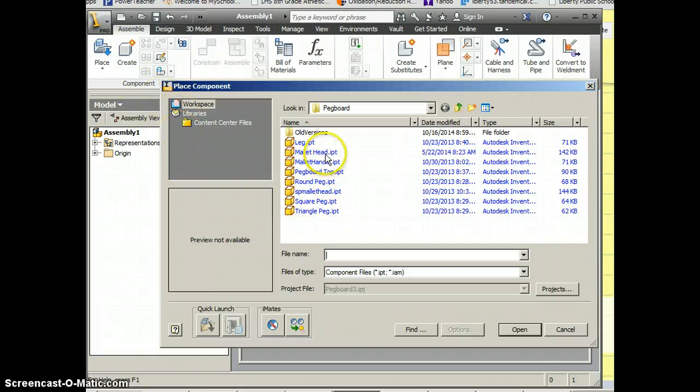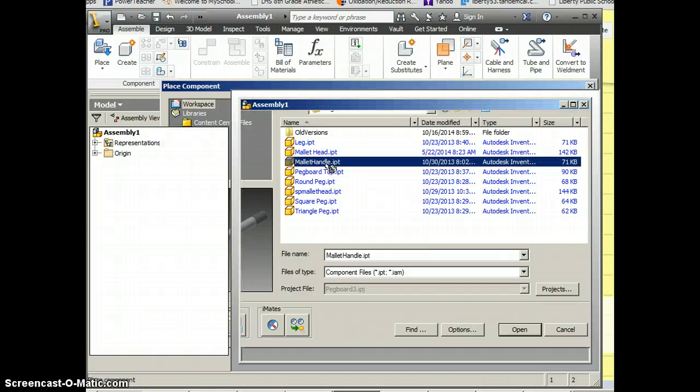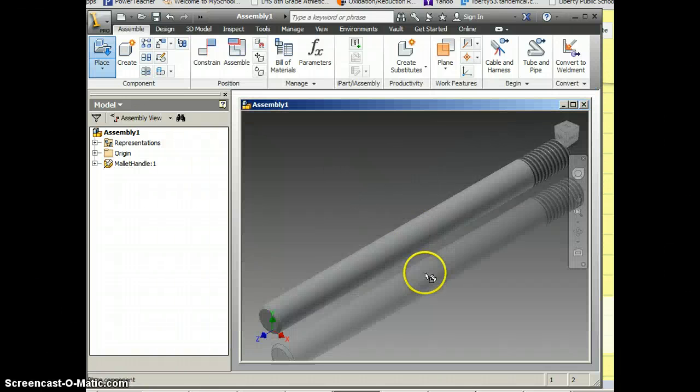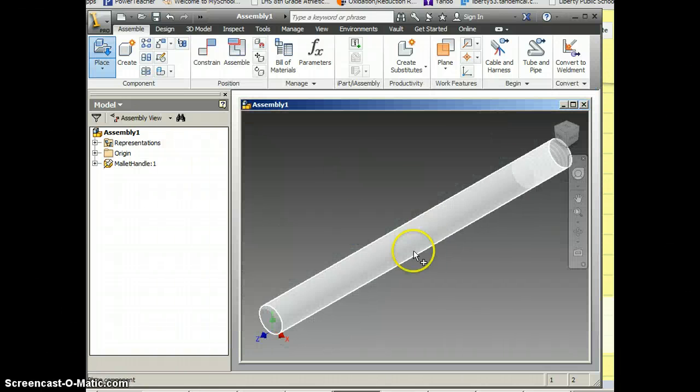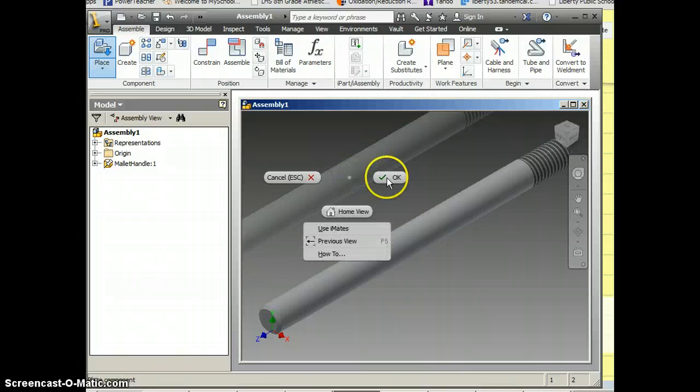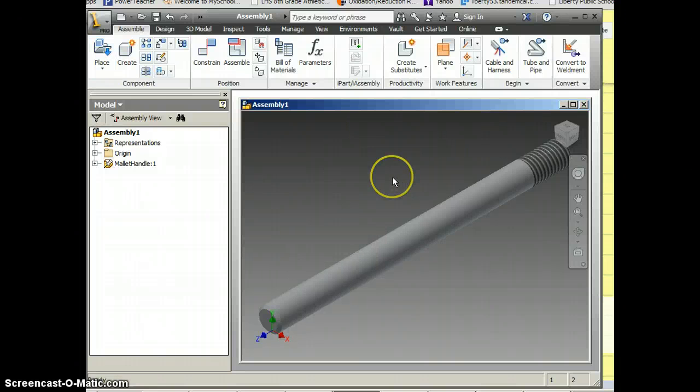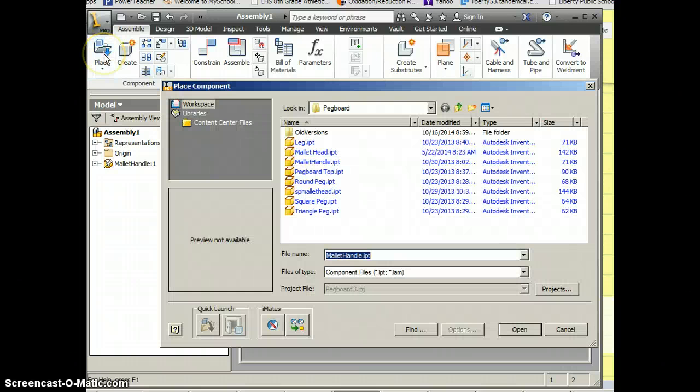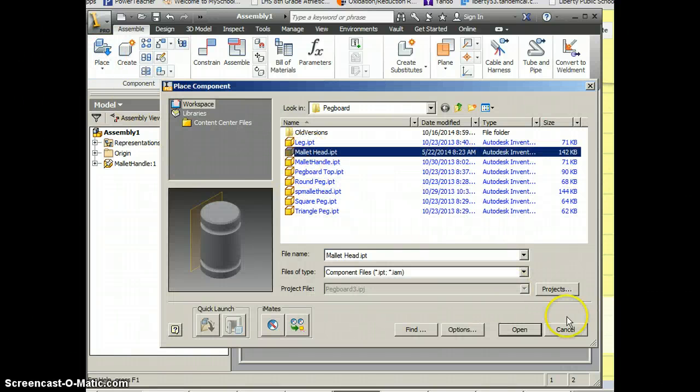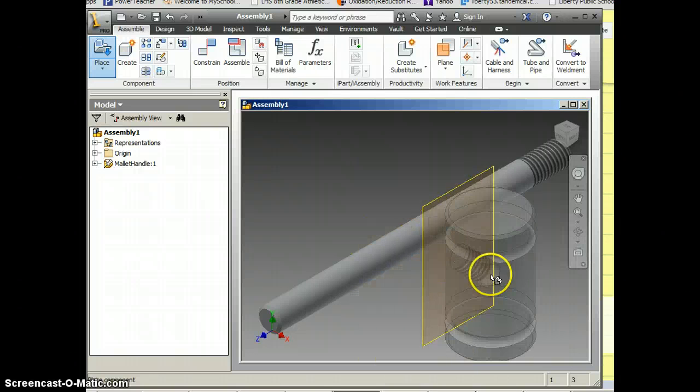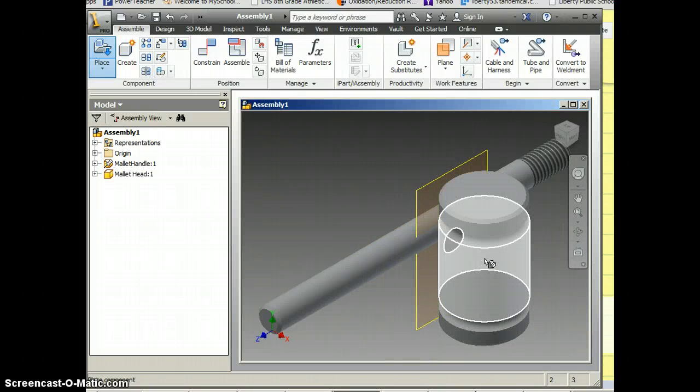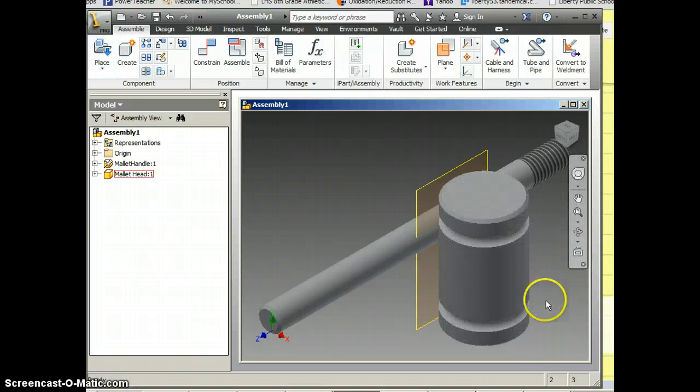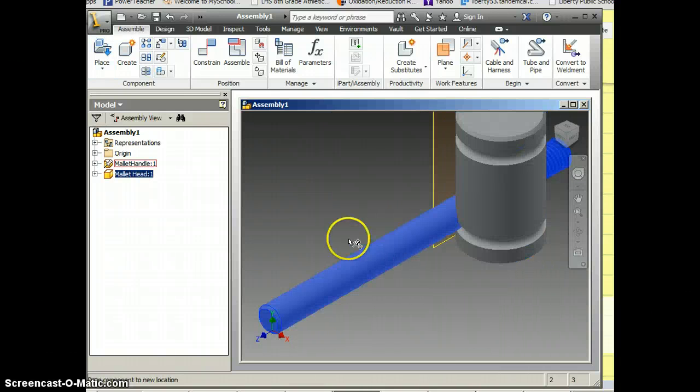So the first thing I'm going to bring in is the mallet handle. And one is already in there, so I'm just going to right click and click OK. And then I want to bring in the mallet head. For this one I'm going to have to left click, now right click and hit OK. And now I've got a mallet head and a mallet handle in here.